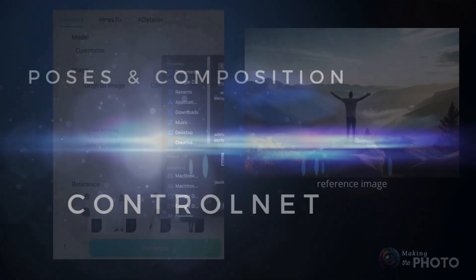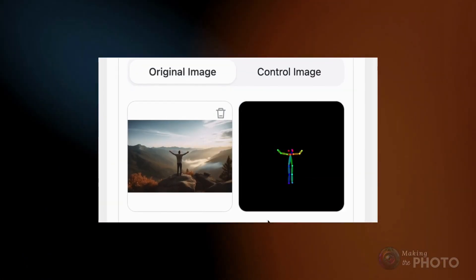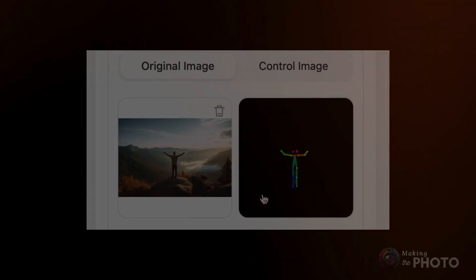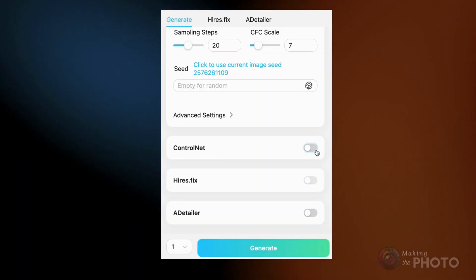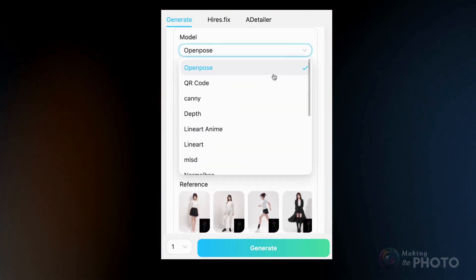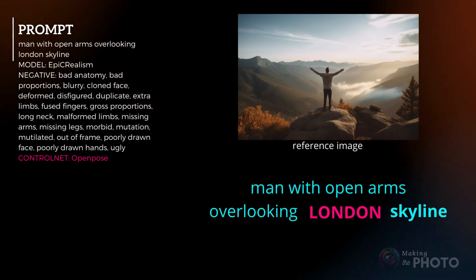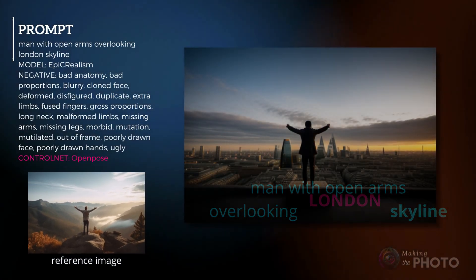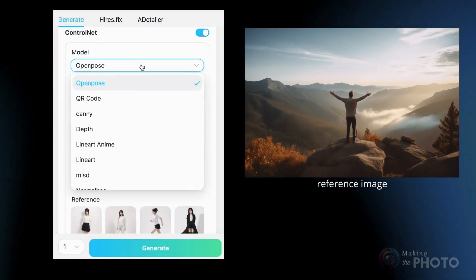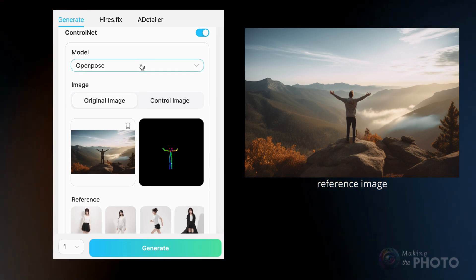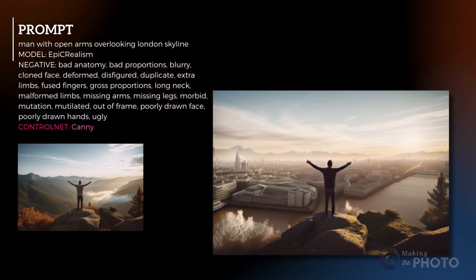ControlNet is a specialized form of image-to-image prompting. It lets you capture a pose or a composition from an existing image. It's great at detecting edges or human body poses and fuses that information with your prompt. You're not copying the whole image — just the essential composition or body pose — leaving you free to change other image details. Upload an image with the pose or composition you want to mimic, and be specific in the text prompt about the alterations you'd like to see. Popular ControlNet models are open pose and canny edge detection, but with TensorArt you're a little bit spoiled for choice.